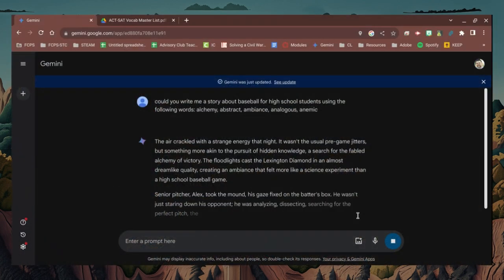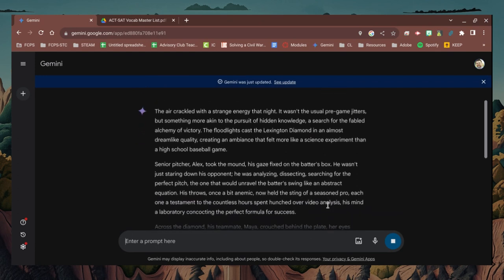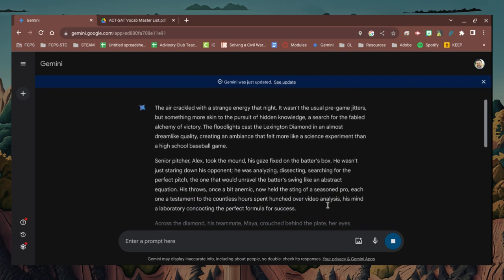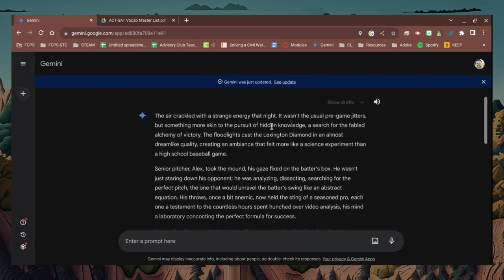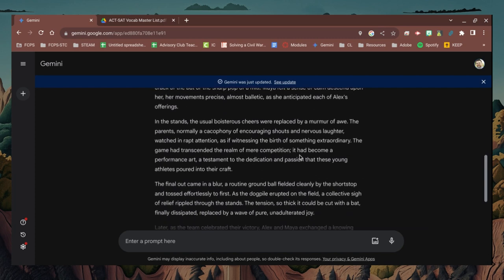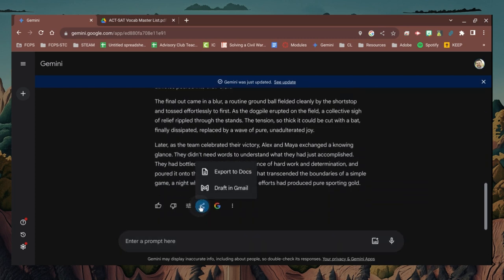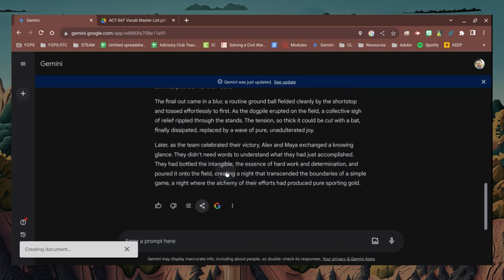Here you can see the finished product inside of Gemini. Once you've completed this, one of the things you can do at the bottom is select to export it to a Google Doc, and then you can begin to work on it inside of the Google Doc.